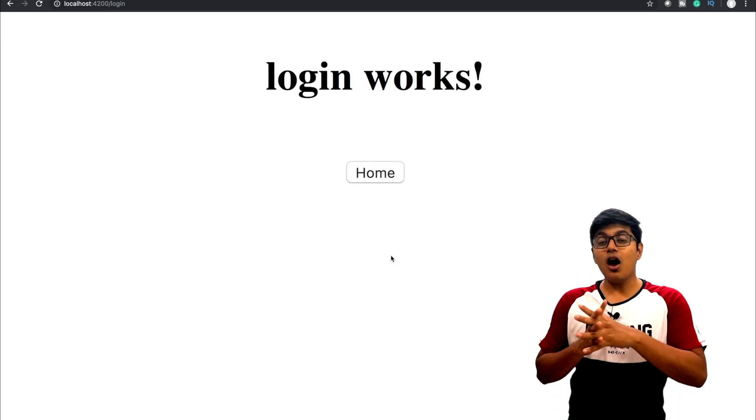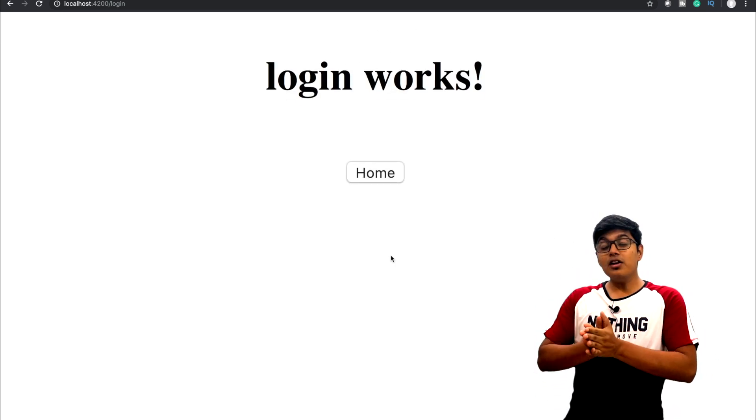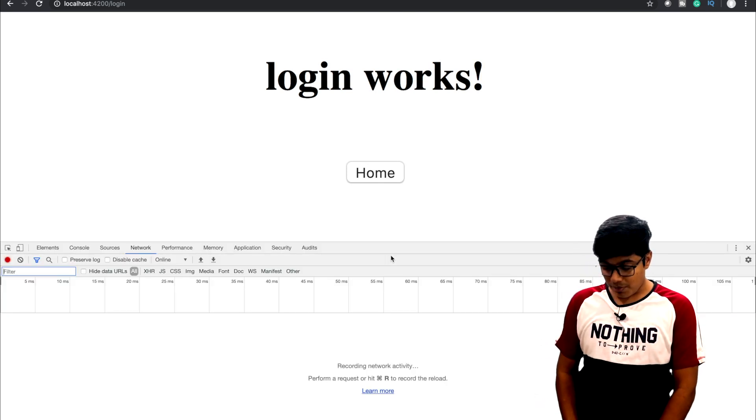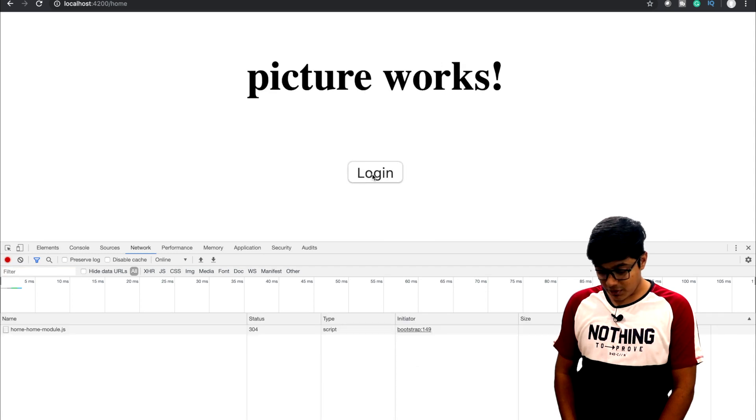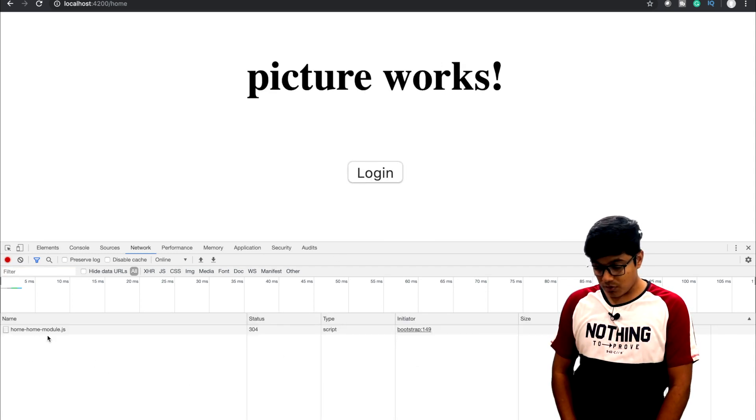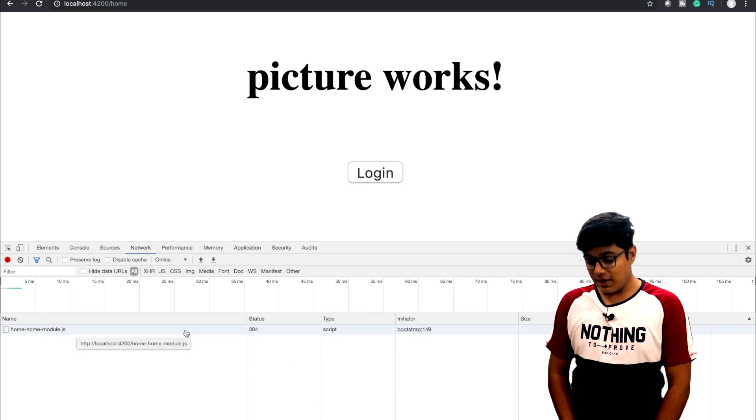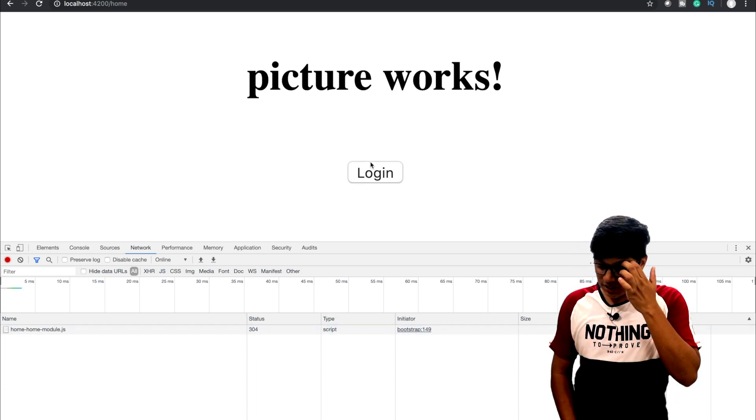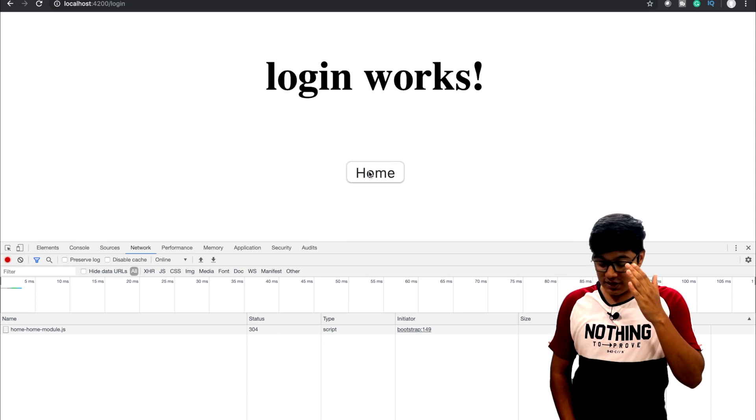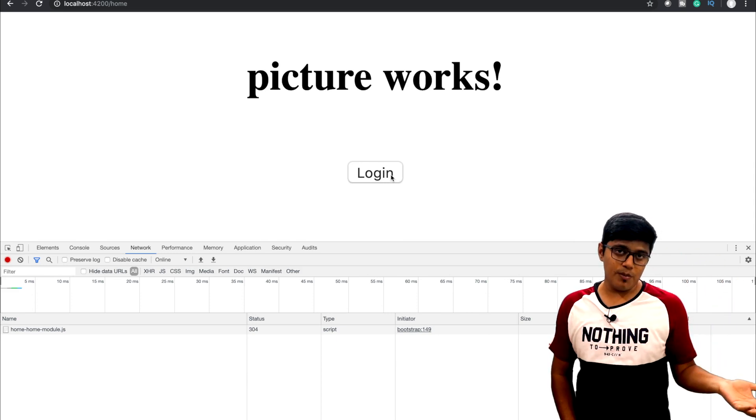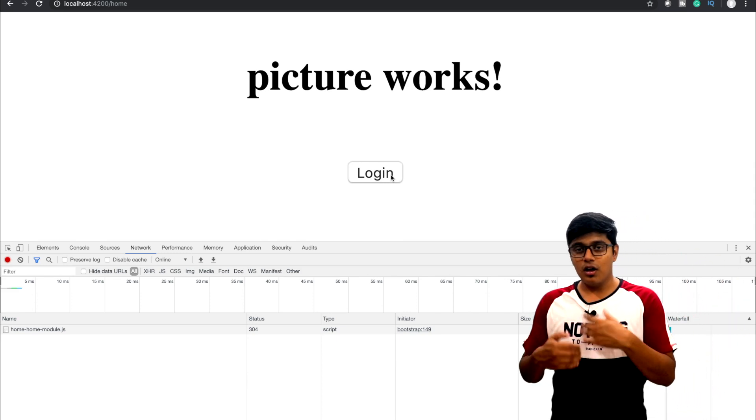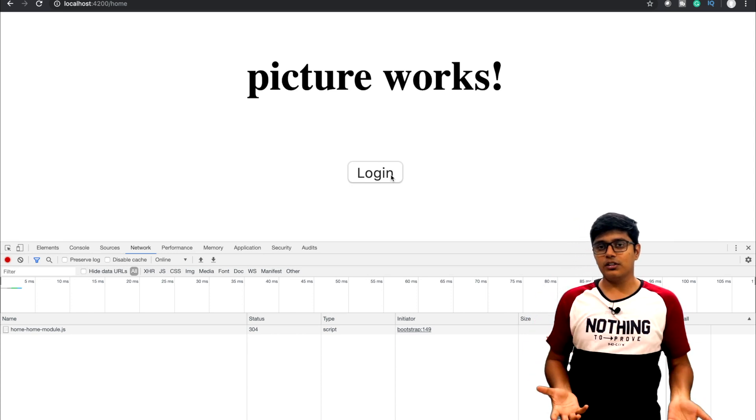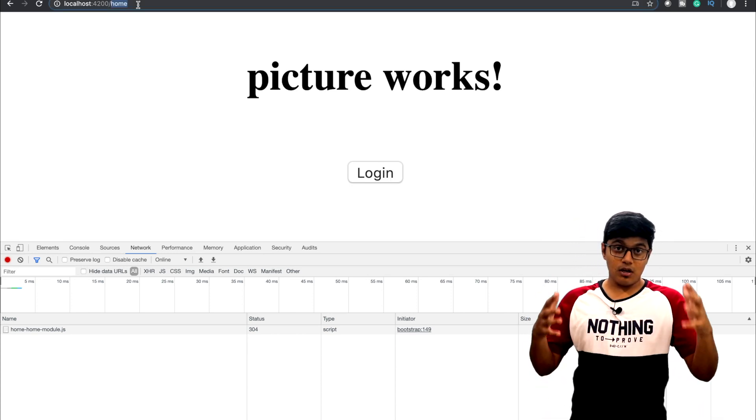Now we're going to check if it's really lazily loaded to the application or not. We'll go to the application. When you click on the home, you will see that we got home.module.ts added to the application. But when I'm pressing the login option, nothing gets added. Now as home is already loaded to the application, it will not reload it again by the browser because it's already cached.